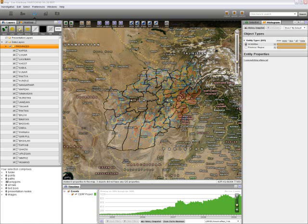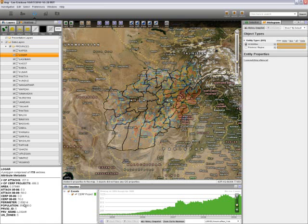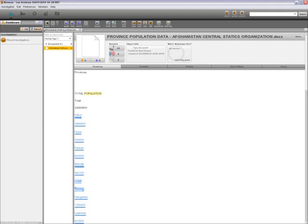Now that we have derived our population attribute, I can select Logar province and notice where it says population: 354,900. If we go to the original document in the browser application and locate Logar, you will notice that it does in fact show 354,900 — confirming the data is accurate.